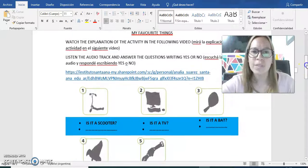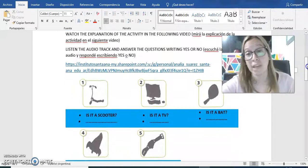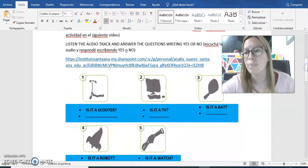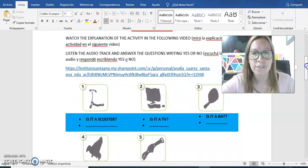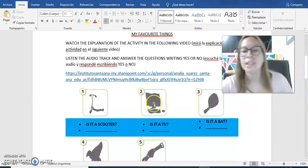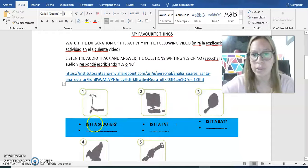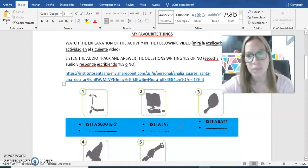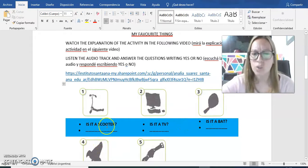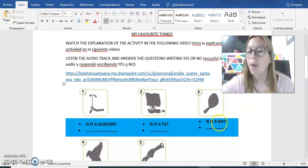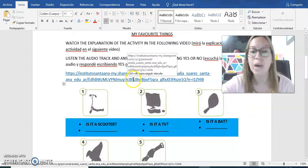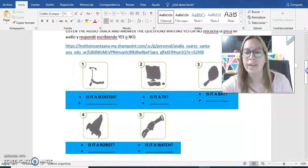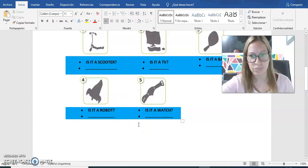Y acá nos movemos a la actividad que tenemos hoy. We are going to keep working with the vocabulary of favorite things. Vamos a seguir trabajando con el vocabulario de las cosas favoritas. Acá tenemos un audio, y tenemos que contestar estas preguntas. Fíjense, igual que tenemos las sombras acá para ver más o menos de qué se trata. Is it a scooter? Is it a TV? Is it a bot? Y nosotros vamos a escuchar esas preguntas acá en el audio y también vamos a escuchar la respuesta.